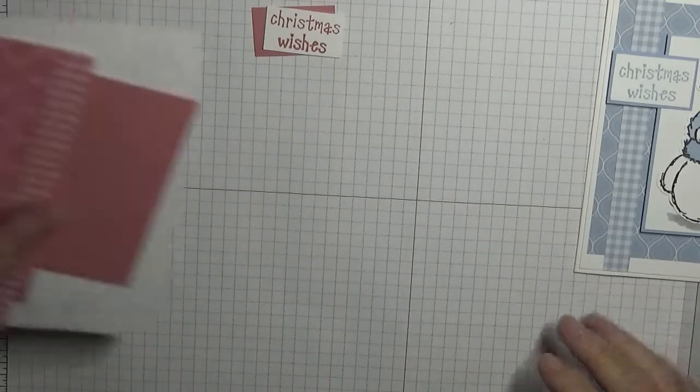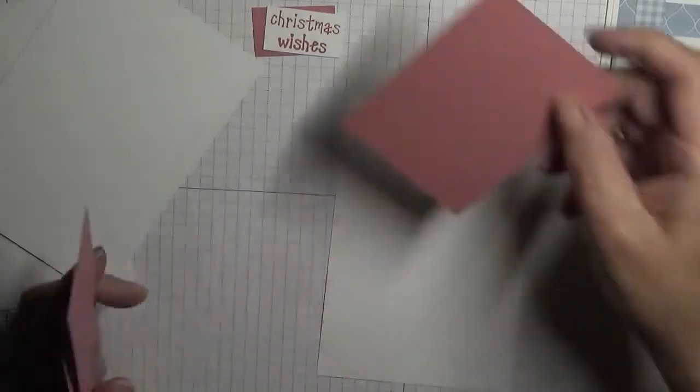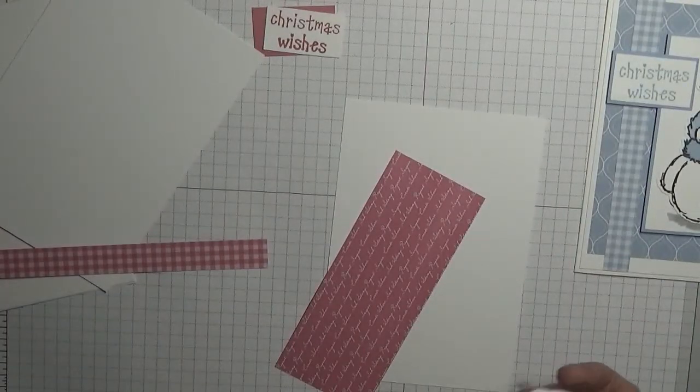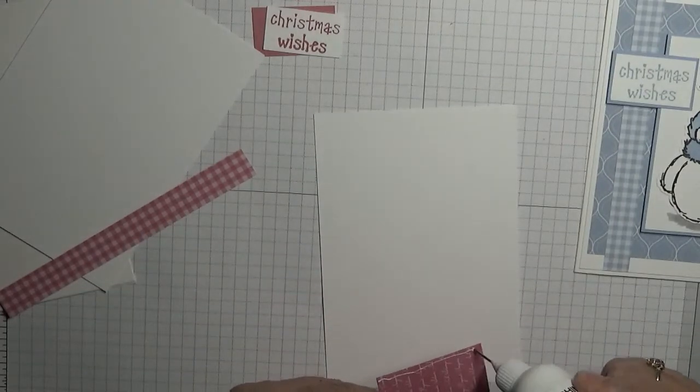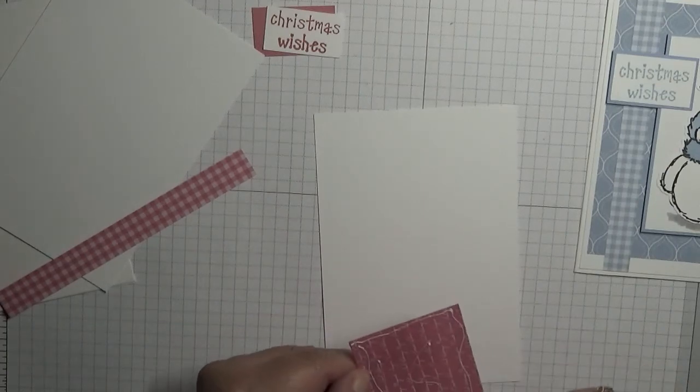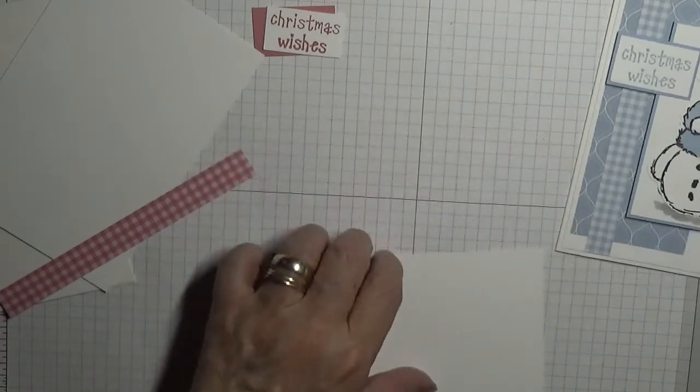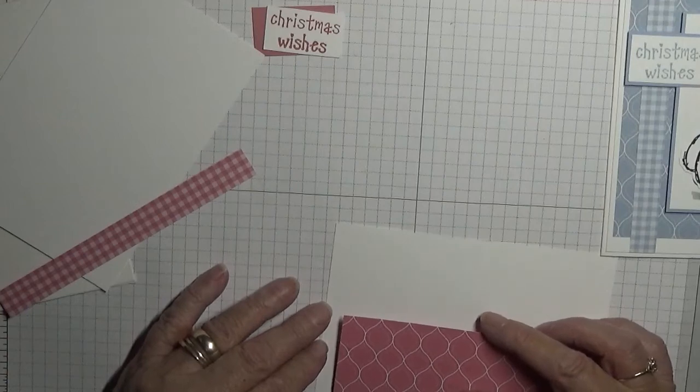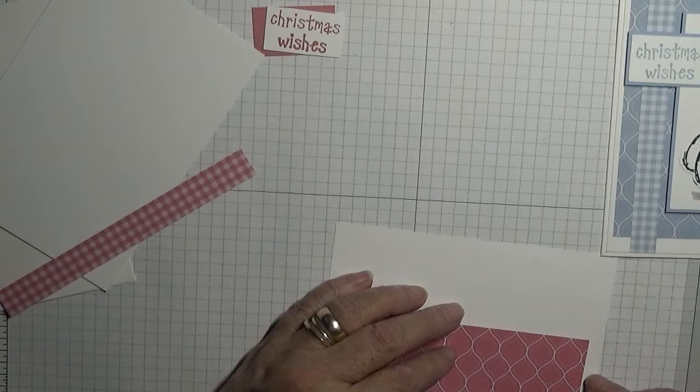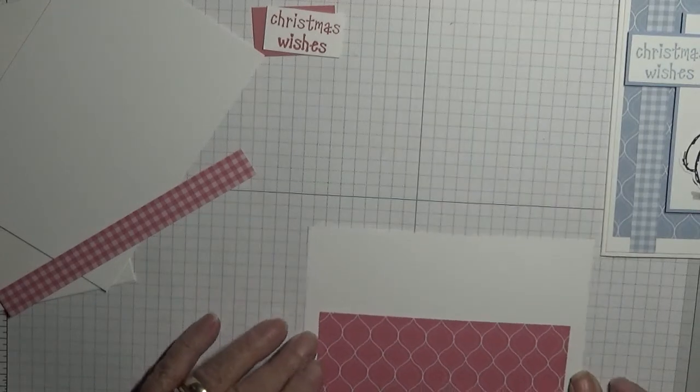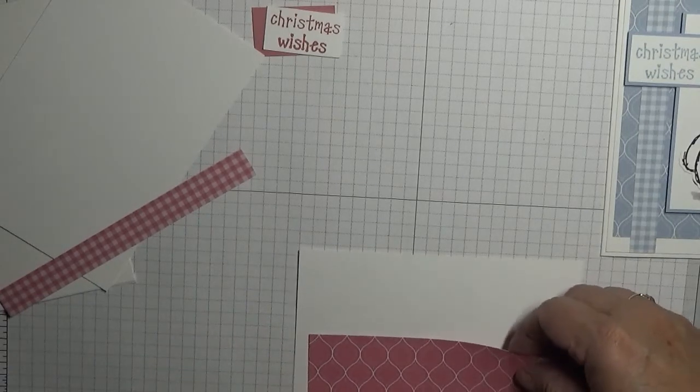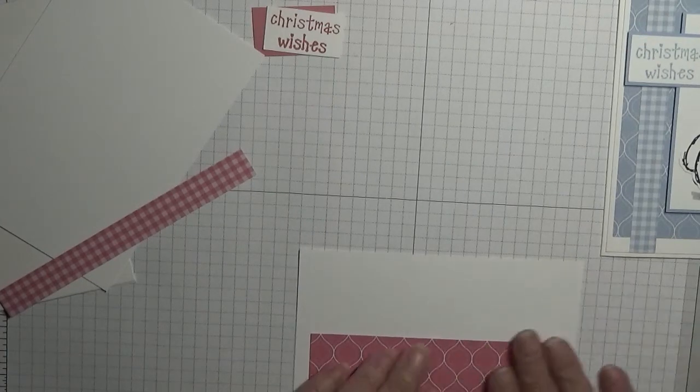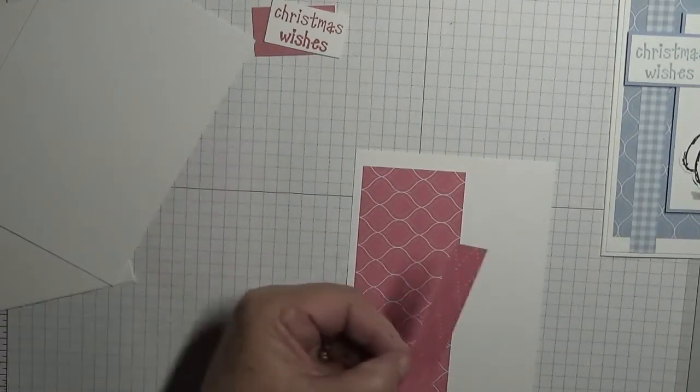All right, let's stick this layer down. I'm going to put it over to the left with even top and bottom. That's about it, yeah. And then this bit.